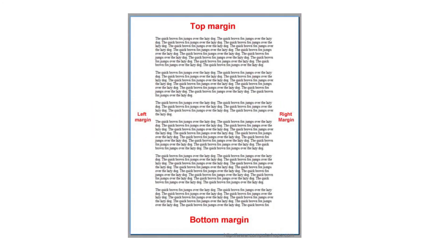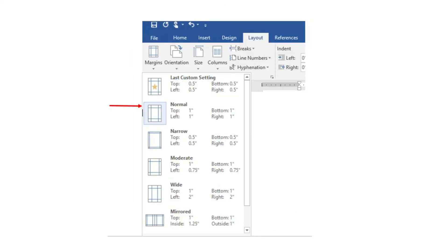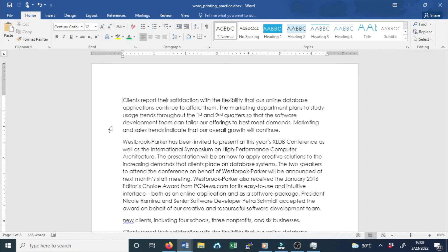Page margins. A margin is the space between the text and the edge of your document. By default, a new document's margins are set to Normal, which means it has a one-inch space between the text and each edge. Depending on your needs, Word allows you to change your document's margin size. Microsoft Word has a variety of predefined margin sizes to choose from.